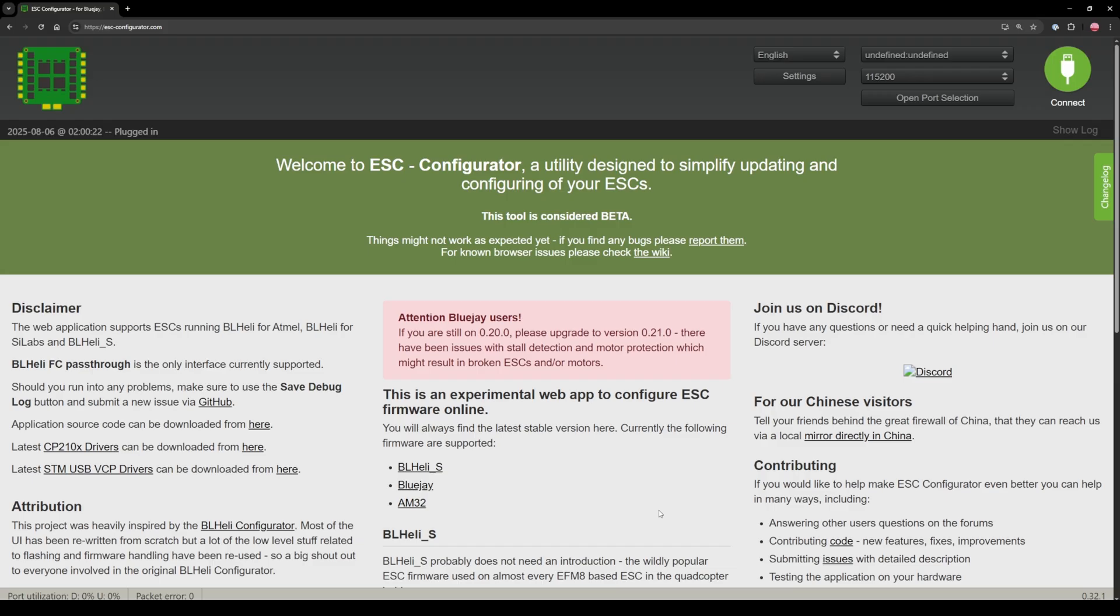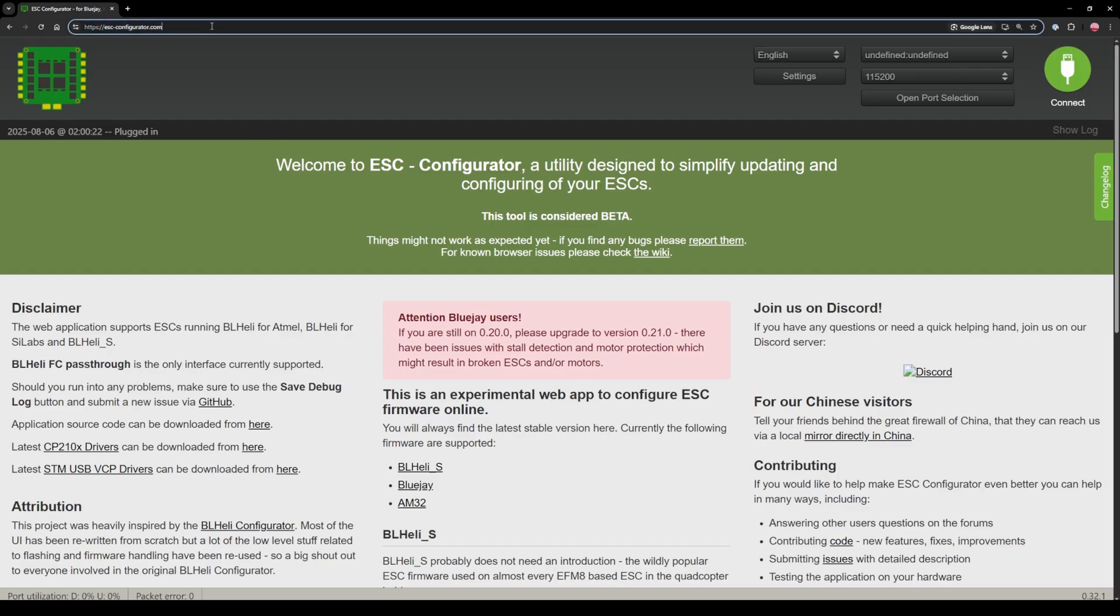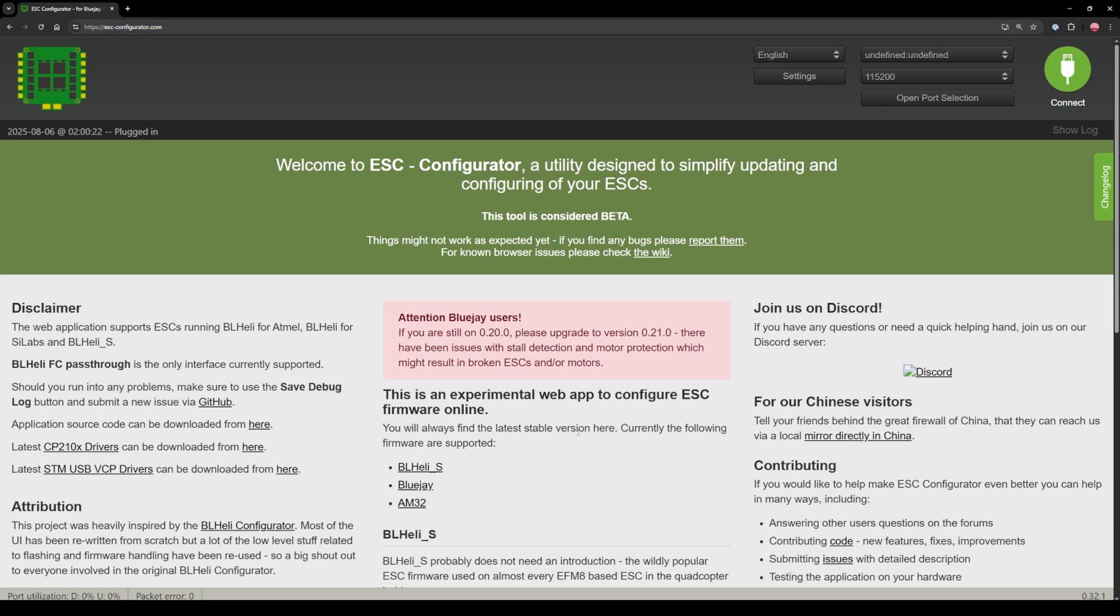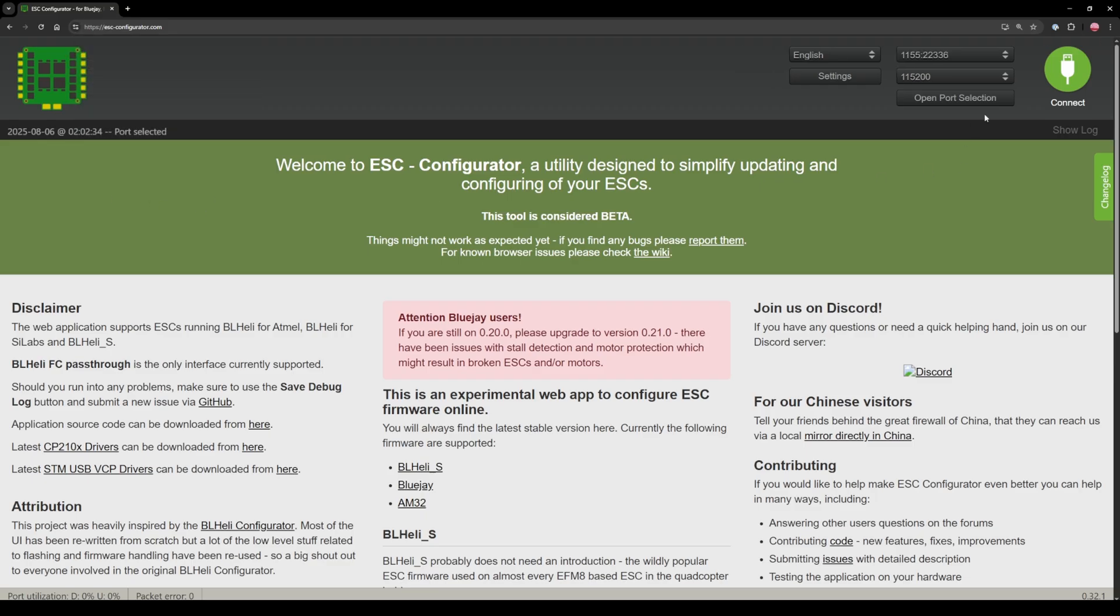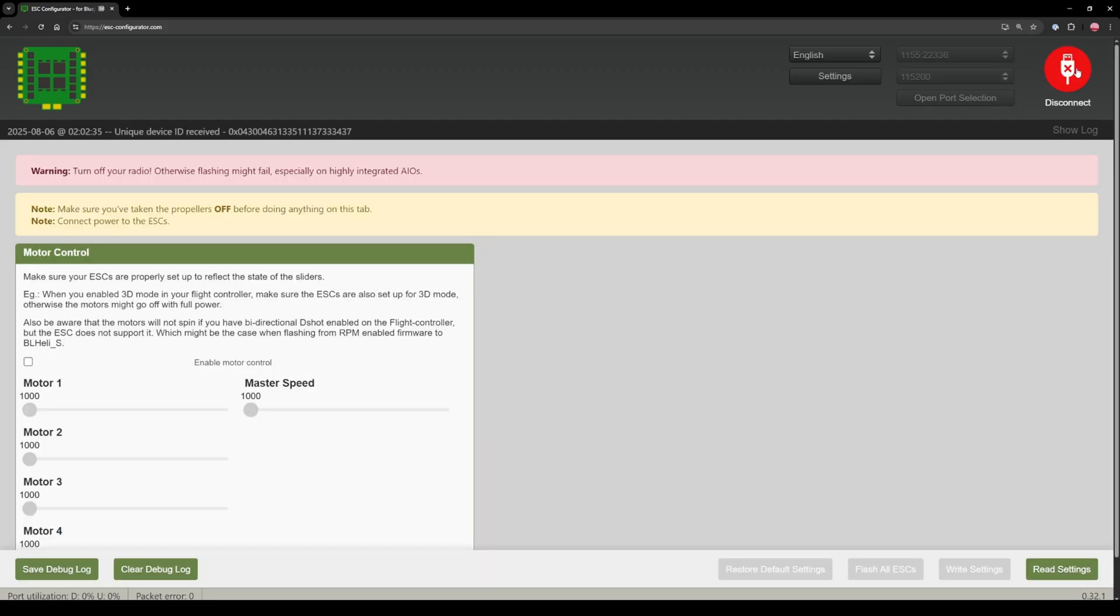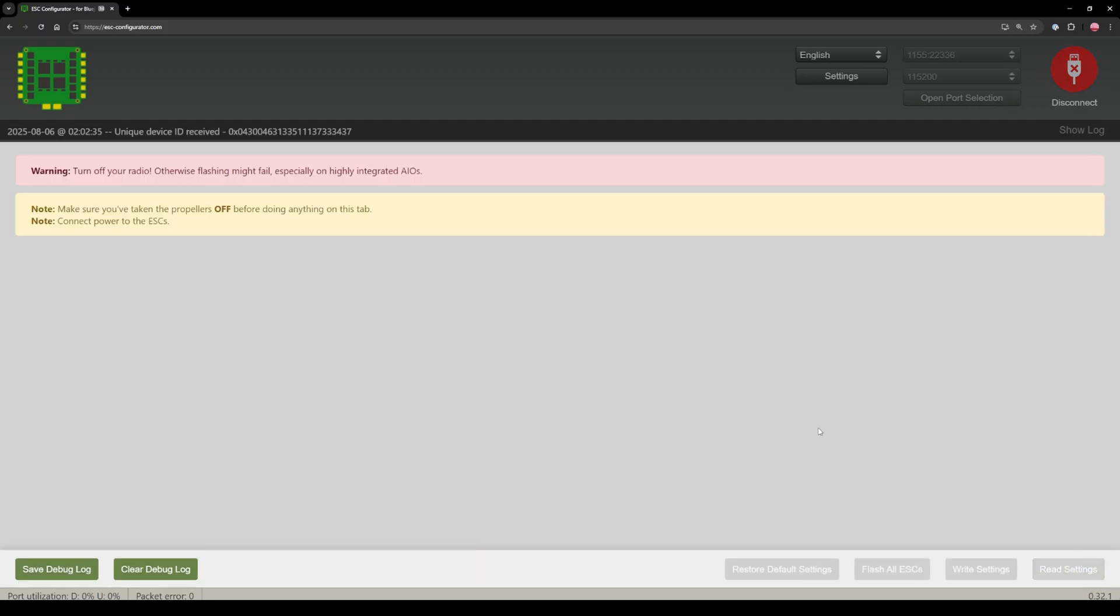Take your drone, remove all the propellers, go to ESC configurator.com, plug in the USB cable, plug in the battery, click this open port selection, should be your Betaflight showing up here, select it, connect and try to press this read settings button.